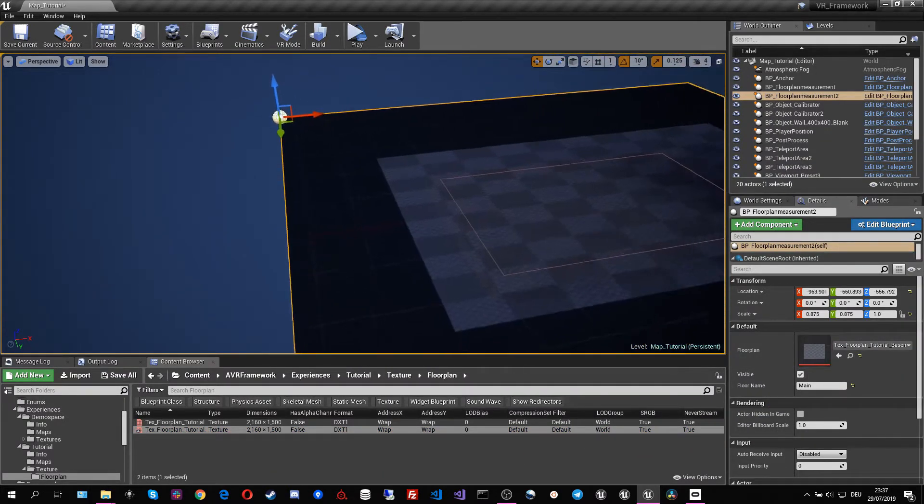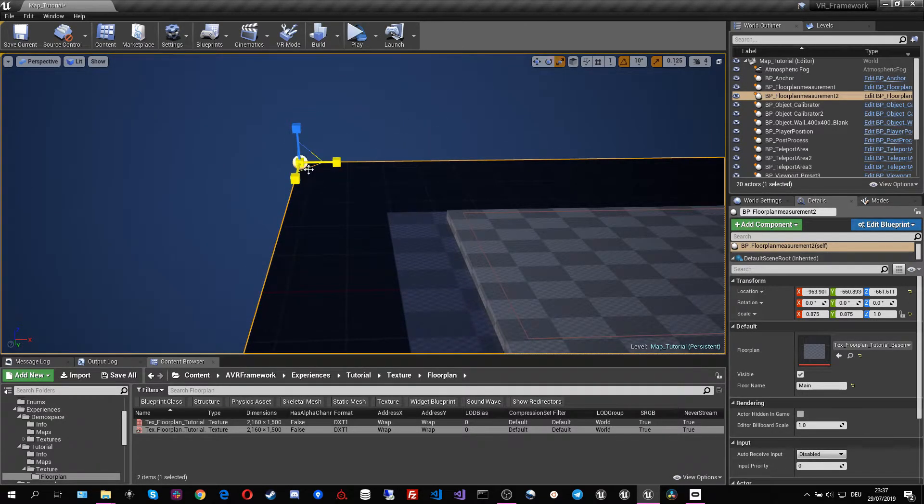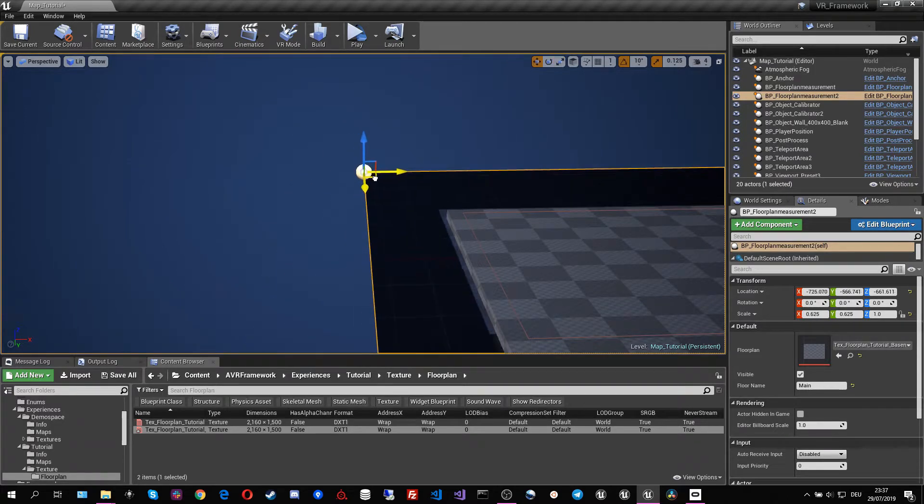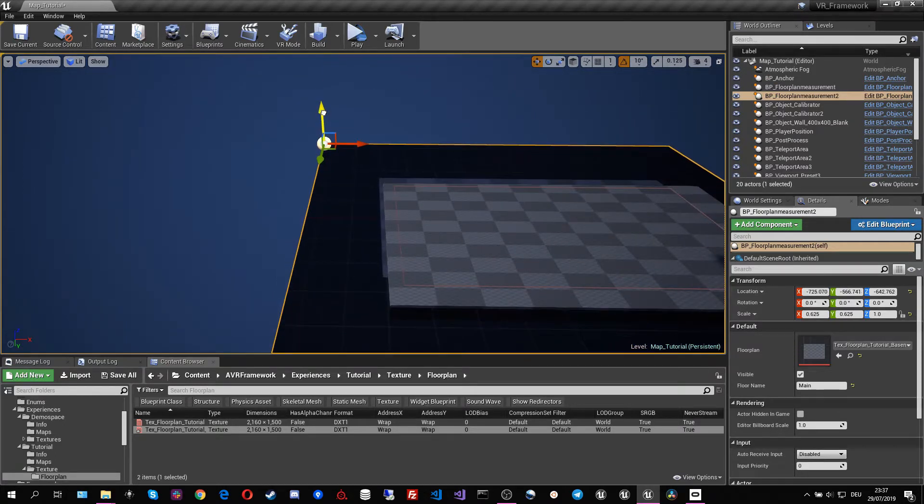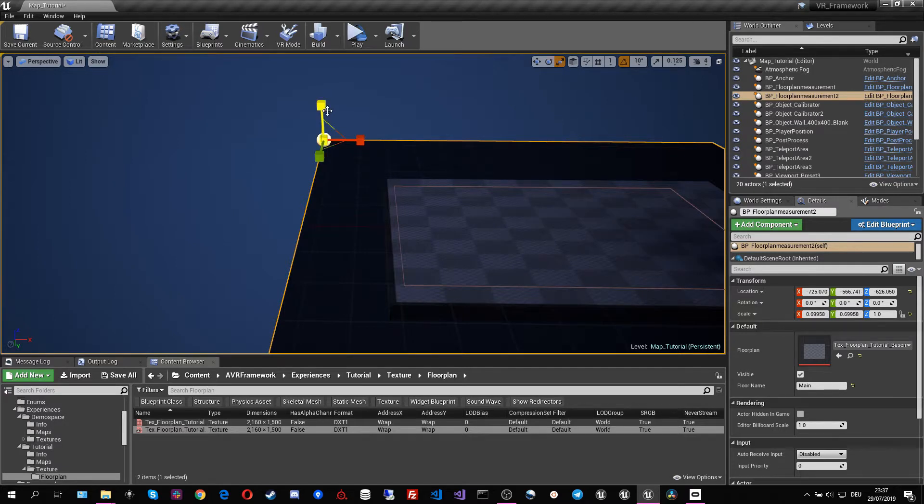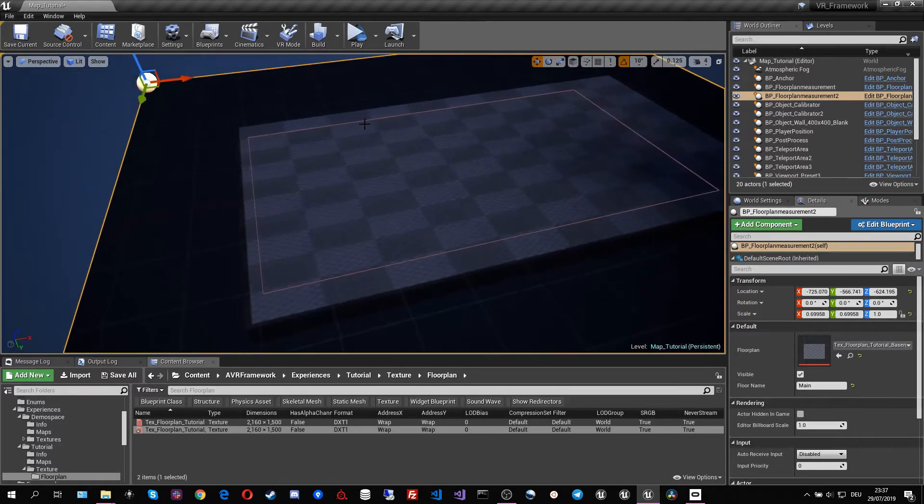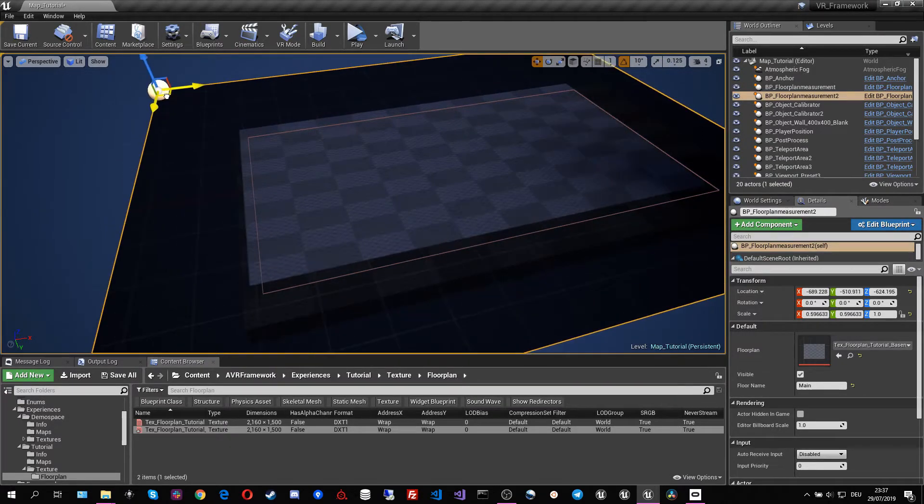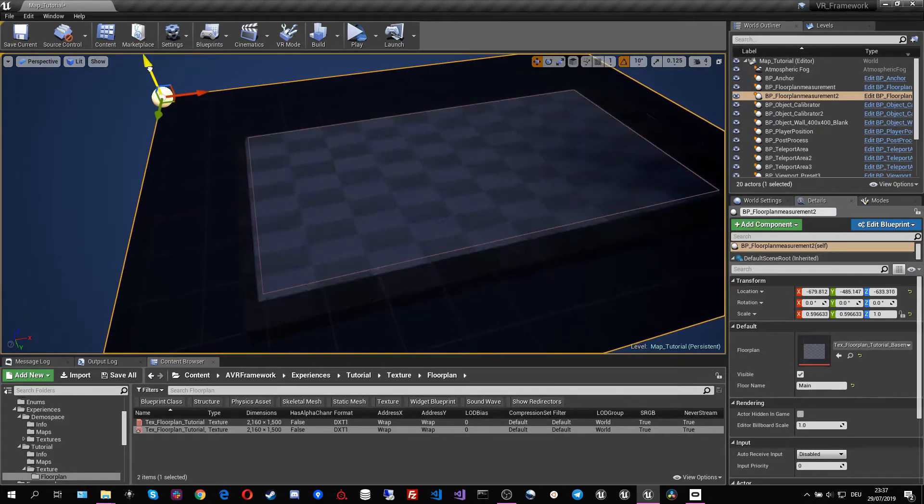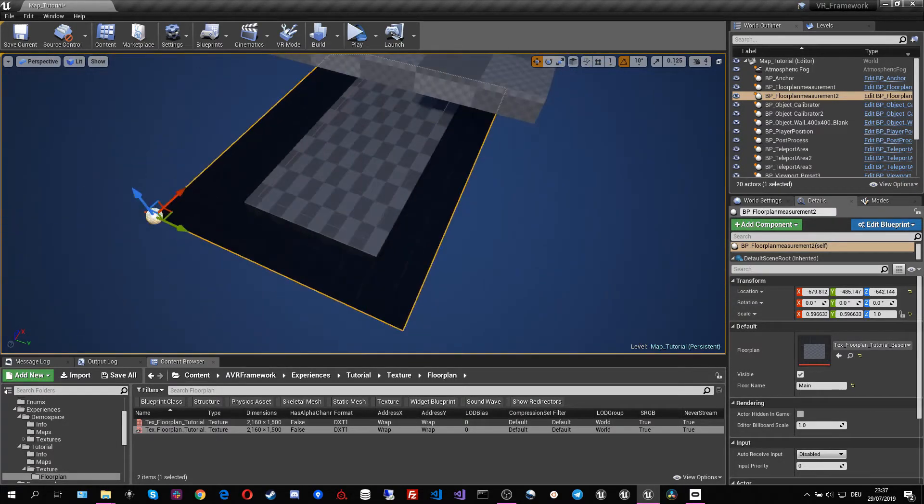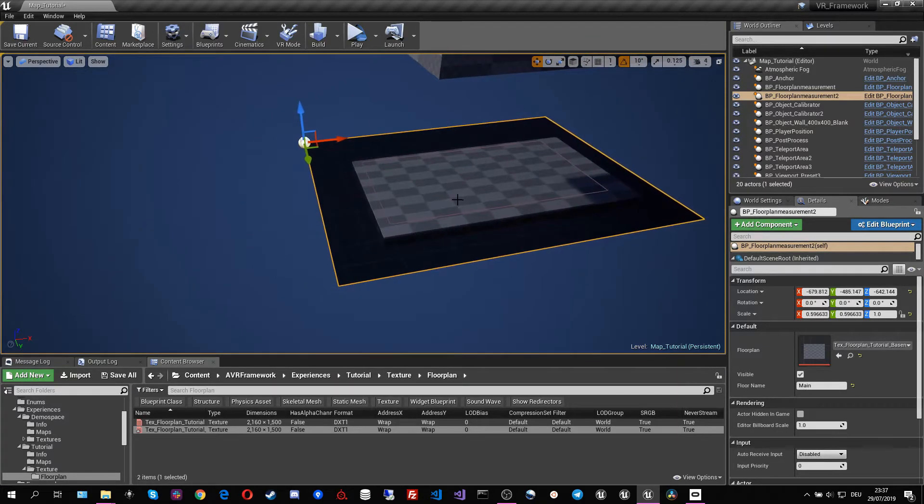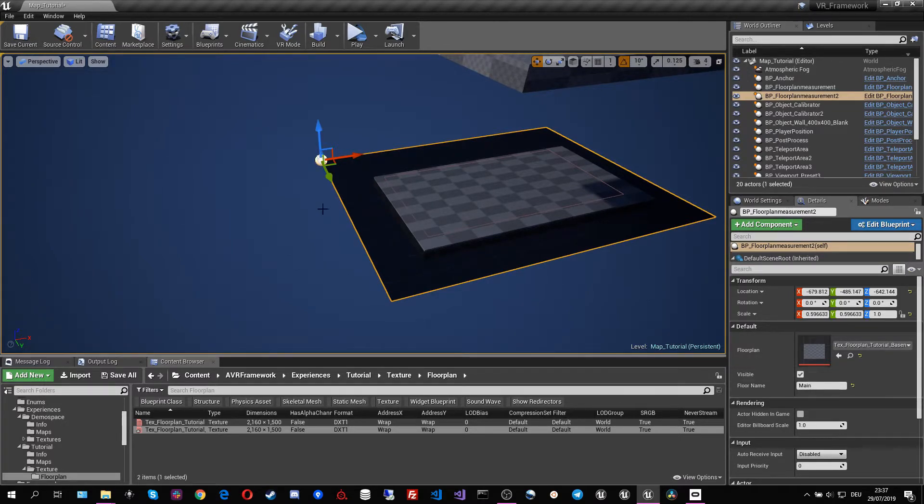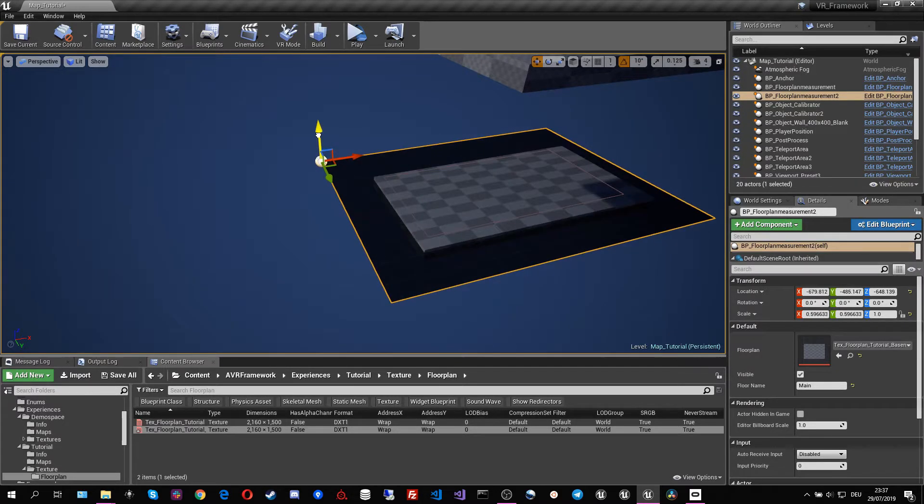And now we have to assign the dimensions of that to the one of the real world. So I'm going to quickly assign that so it works just fine. Of course in your experience you won't have them exactly aligned. I'm not going to keep it like it is. It's going to be aligned enough. But of course in your experience you want to make sure that this texture is completely aligned with your world.